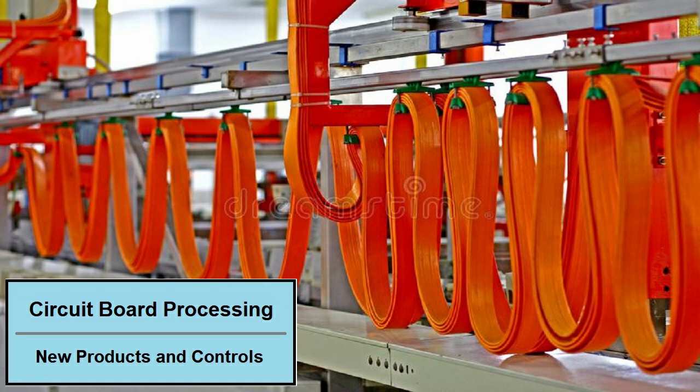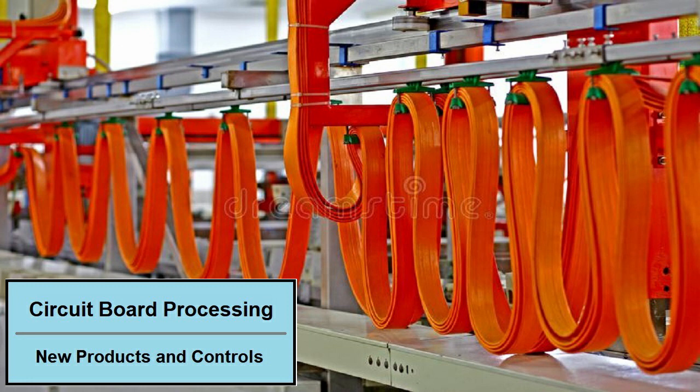They requested that we build a control system that would handle and dip circuit boards for etching and coating. They were pleased with the software and also wanted us to make the HMI man machine interface screens.